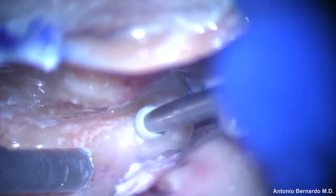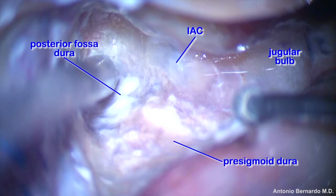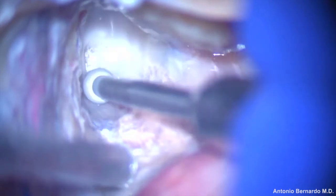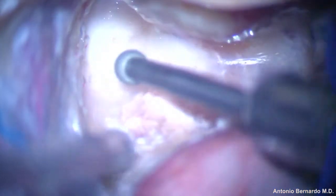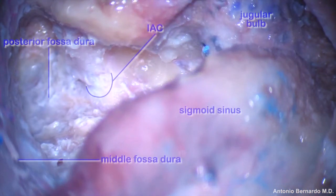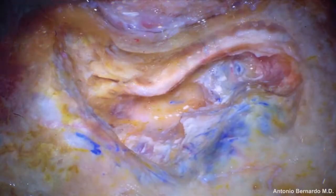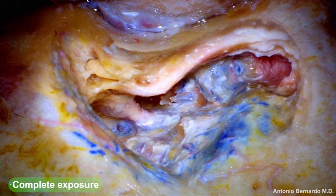It is essential to make enough room throughout the entire dissection space in order to control the tip of the drill. At this point it is possible to see the pre-sigmoid dura, the posterior fossa dura, and the dura between the internal acoustic canal and the jugular bulb. Two troughs are designed on both sides of the internal acoustic canal so that the canal can be skeletonized circumferentially. This dissection is still incomplete, however, as there is still bone left between the internal acoustic canal and the jugular bulb, which will prevent full exposure of the cerebellopontine angle.